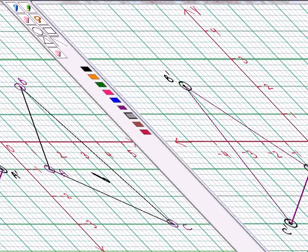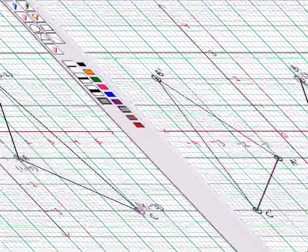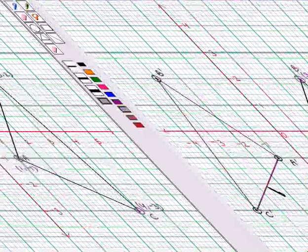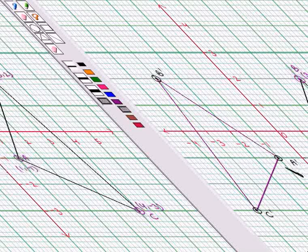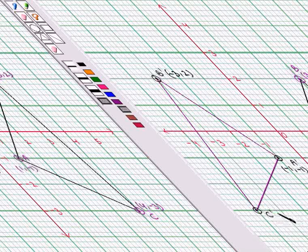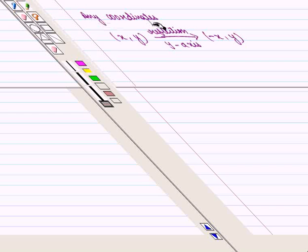The reflection of triangle ABC is triangle A'B'C'. We can find the coordinates of the vertices A', B', C' from the coordinate plane. The coordinates of A' are (-1, -1), the coordinates of B' are (-3, 2), and the coordinates of C' are (-4, -3). Also, from the key idea, we know that any coordinates (X, Y) on reflection in the Y-axis becomes (-X, Y).